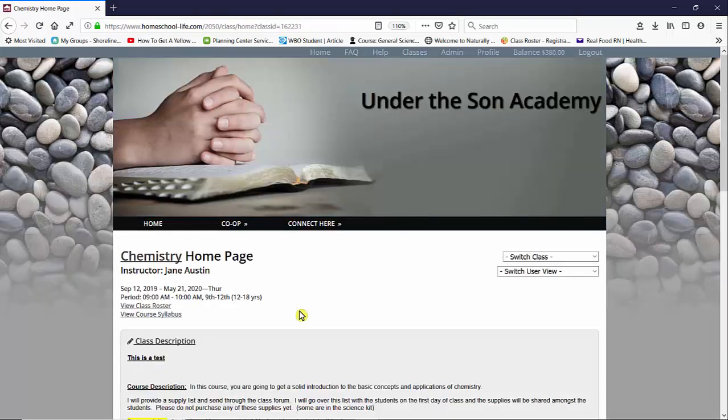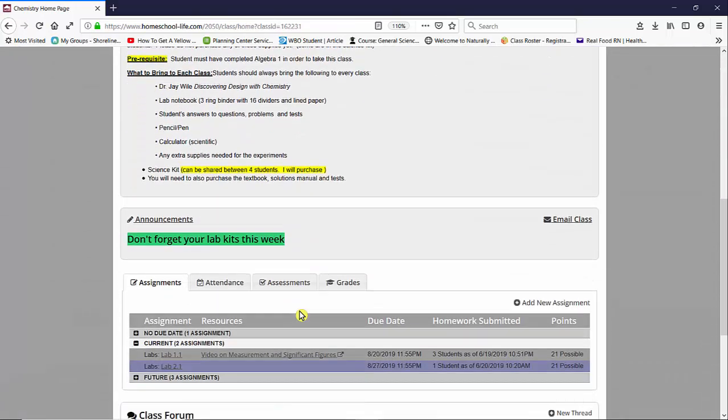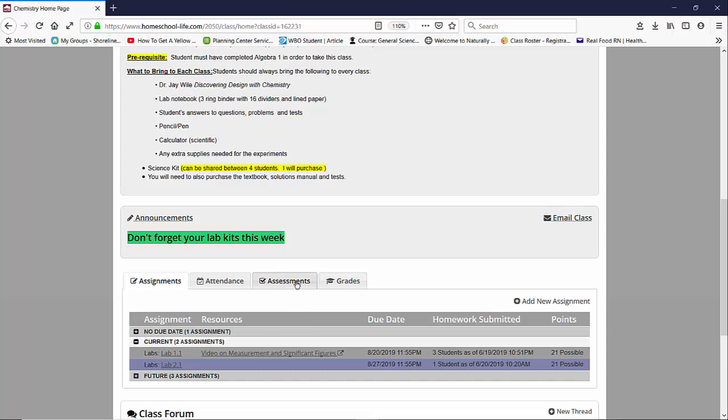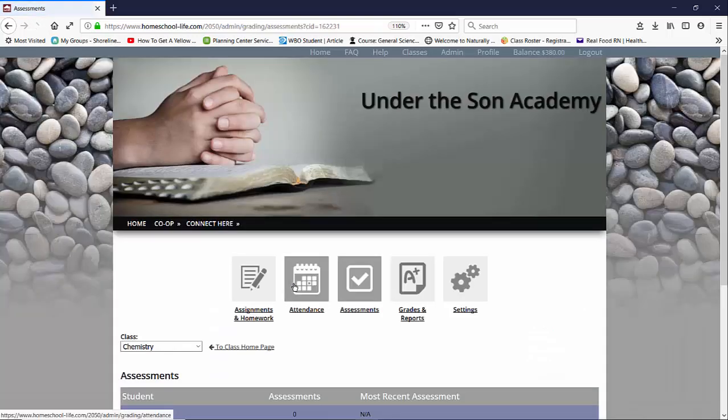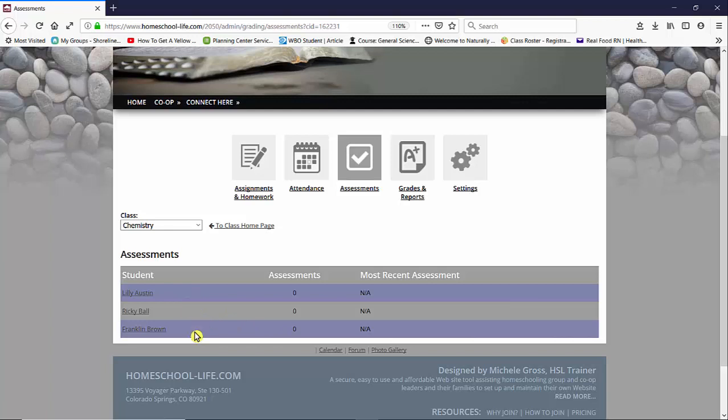To start using assessments for your students scroll down until you see the assessment tab. Click on the assessment tab and this will take you to a list of your students that are in your classes. Currently I have three students in my class and I have not given any assessments for any of my students as of now.